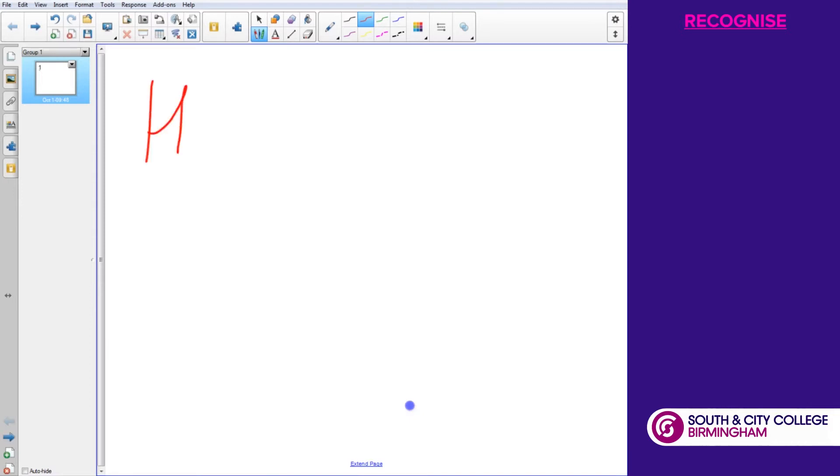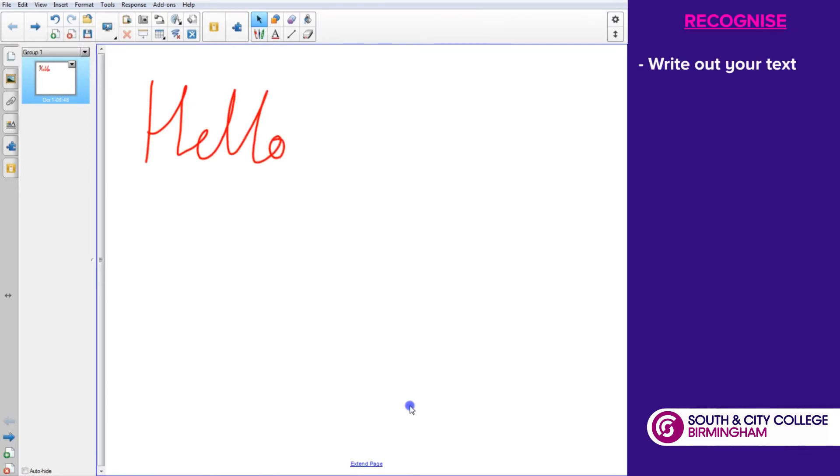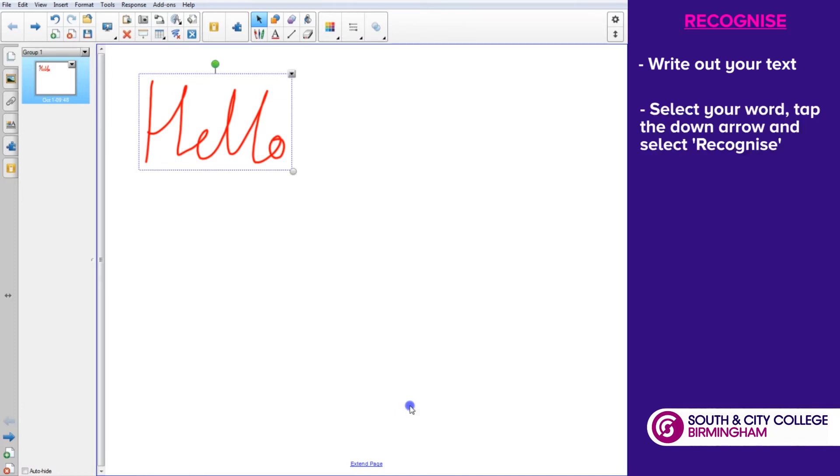This allows us to write on the board in one of the standard pens, put the pen down, and then tap on what we've written and use the little down arrow in the right hand top corner.